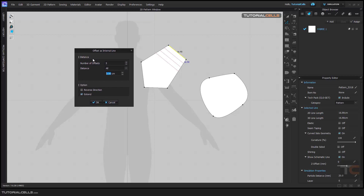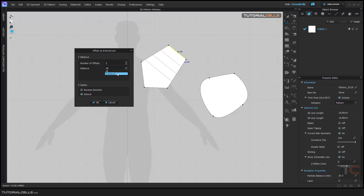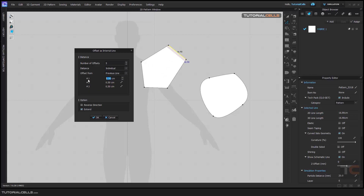In this window you can change the number of offsets — any offset distance you want. If you select all, you can change the distance of all offsets at once. If you want to change the distance of an individual object, you can select Individual, and as you can see, you can change the offset of each line individually from that selected line.